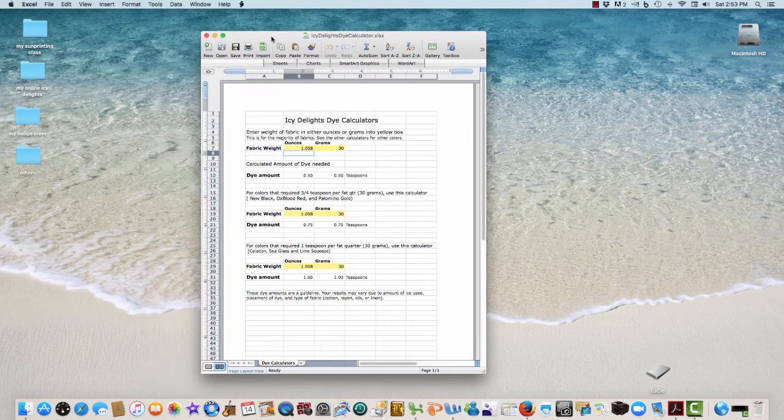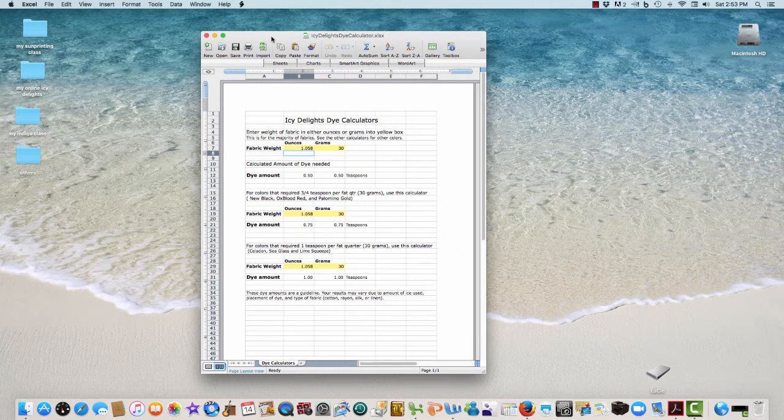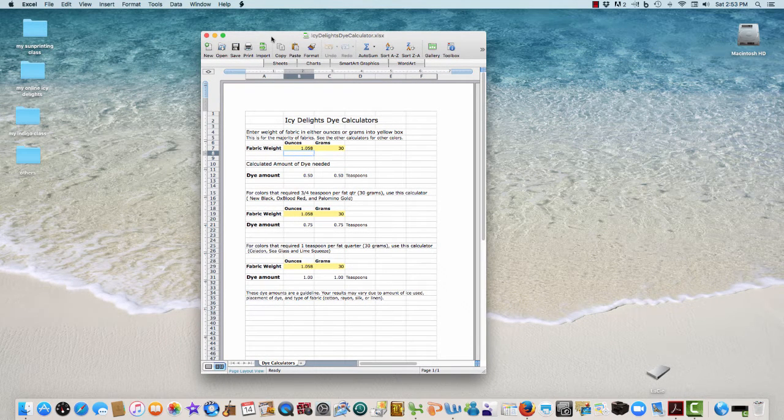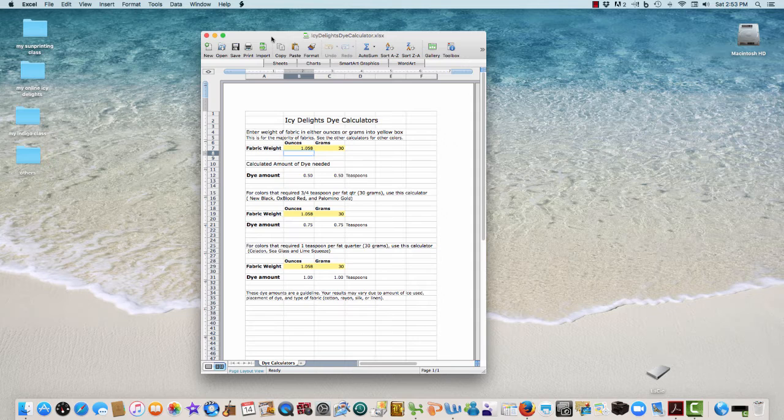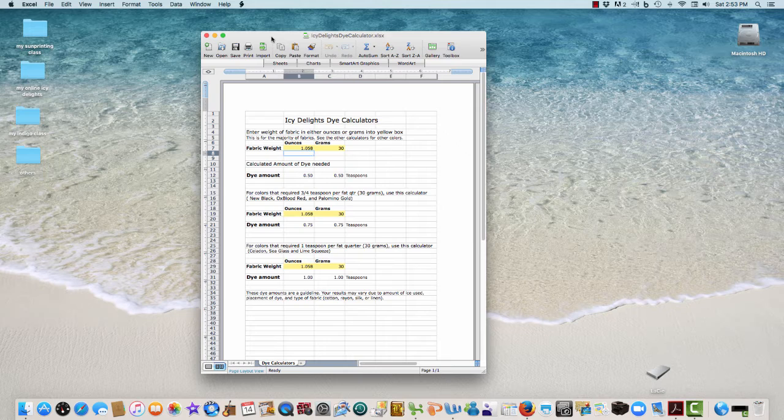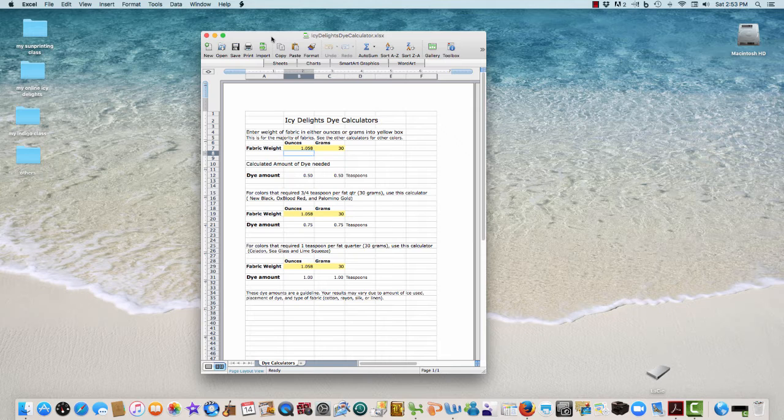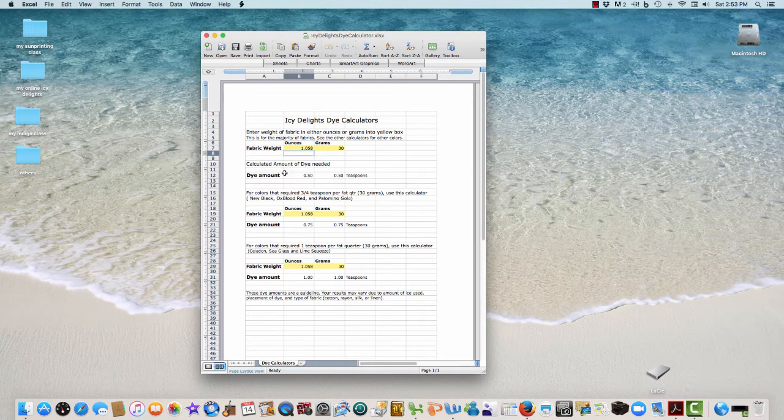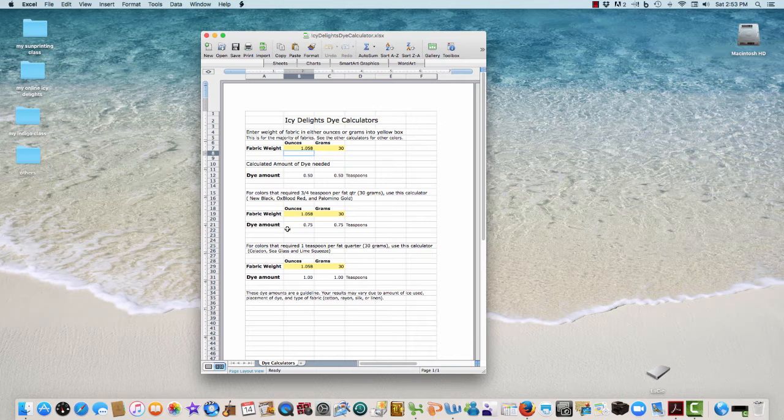Hi, I've put together a dye calculator - really, there's three dye calculators for you to make calculating the dyes much easier than what I had originally had there. We were having some questions about it in the Facebook group, so I wanted to put this calculator together for you.